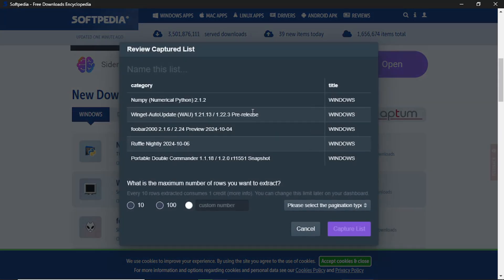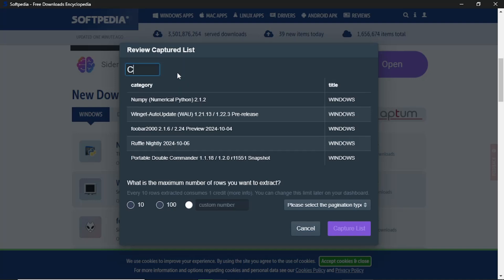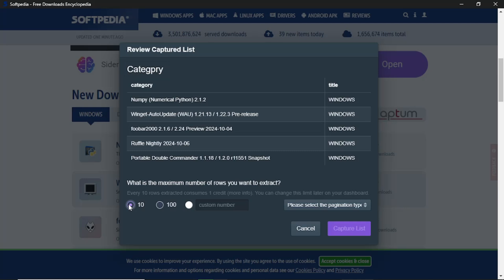Next, you need to give a name to this list. Check that all the information is correct. Now decide how many rows you want to extract. For this example, we will extract 10 rows.